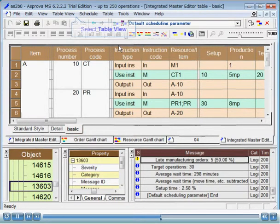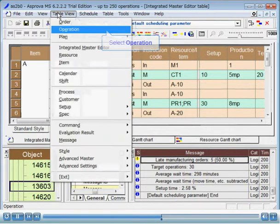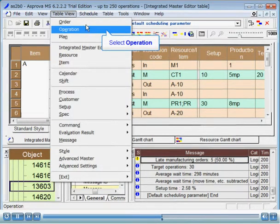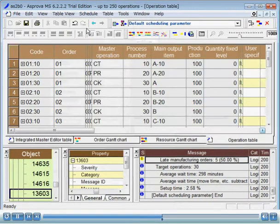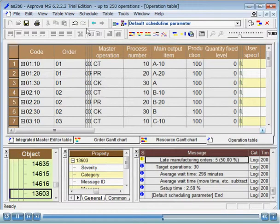Let's practice operations on the Operation table. The Operation table is a list of operations created from rescheduling, which you can use for checking the results of scheduling and inputting results. Here, we will create a kind of work instruction screen as we practice table window operations.